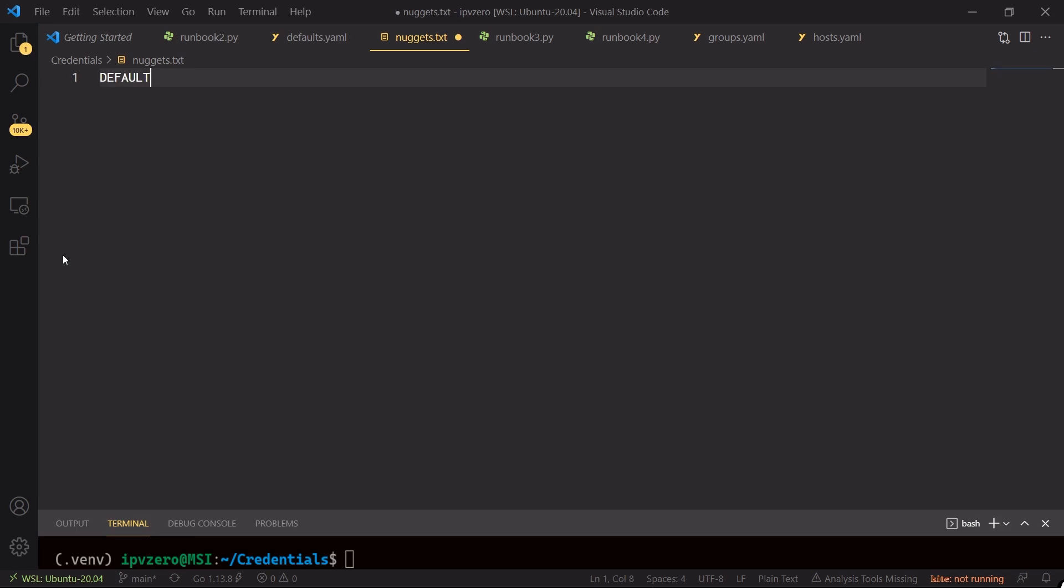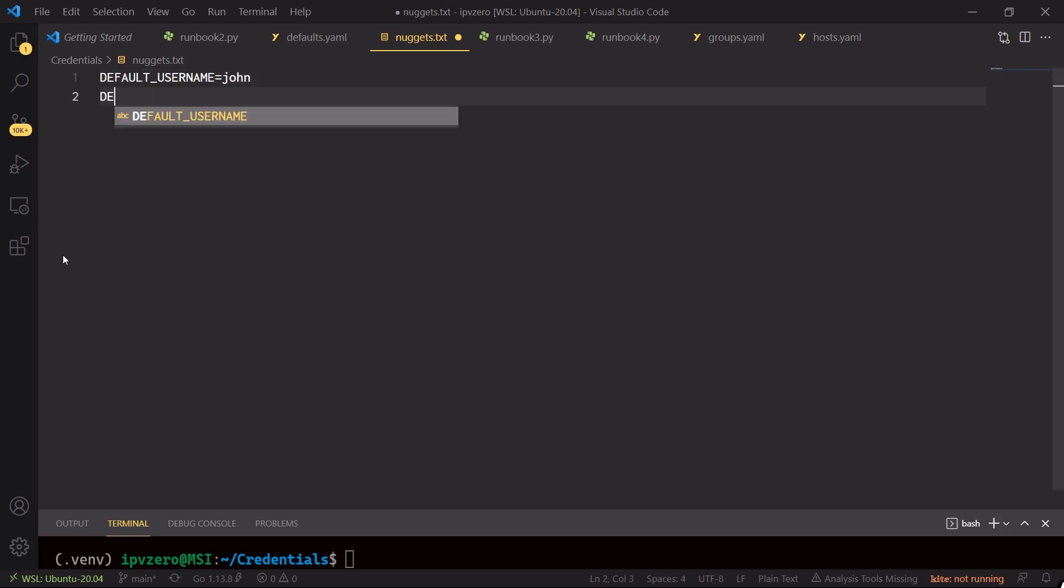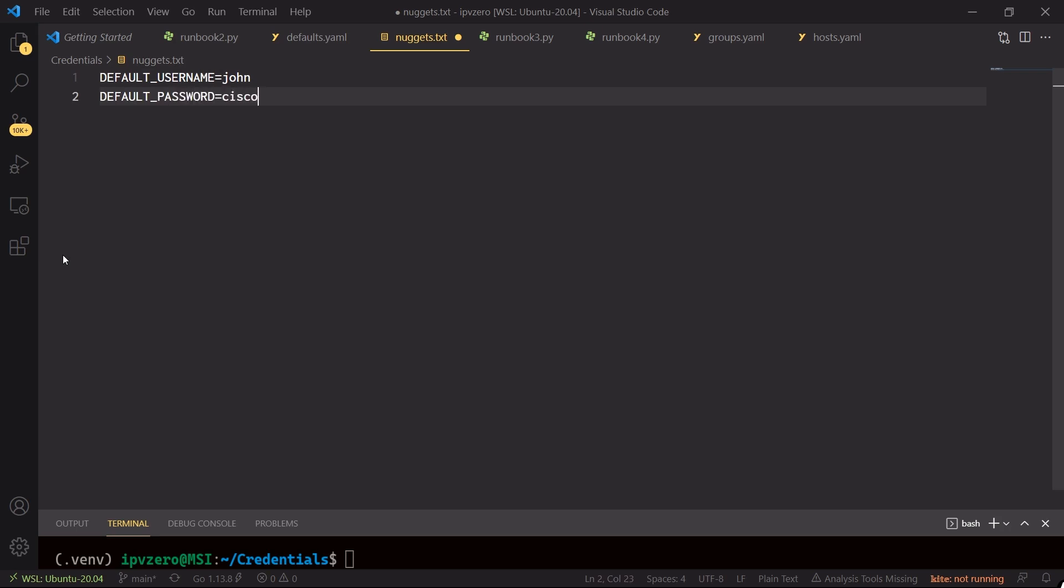So I'll just call this environment variable default username as opposed to just username. And I'm going to make this equal to the value john, because john is the username. And let's create a new environment variable called default password and what's that going to be equal to? You guessed it, Cisco. And that is all we need, so let's save this here.